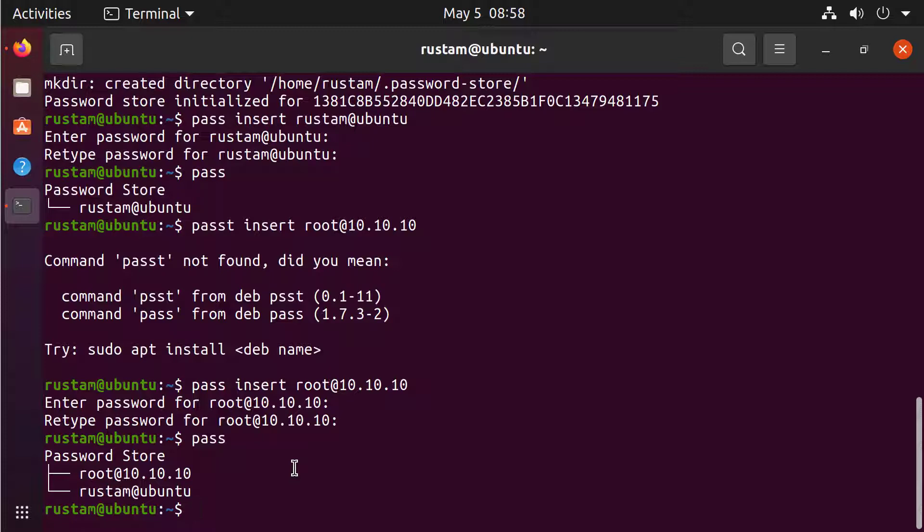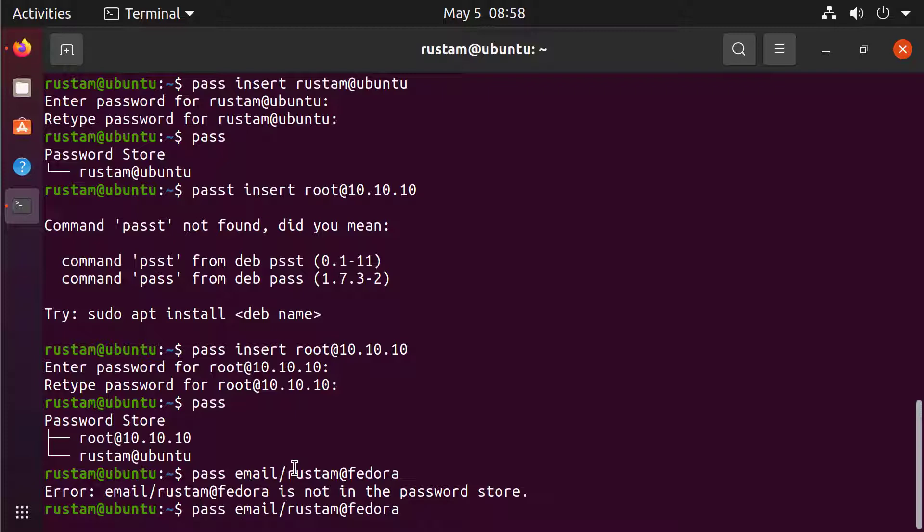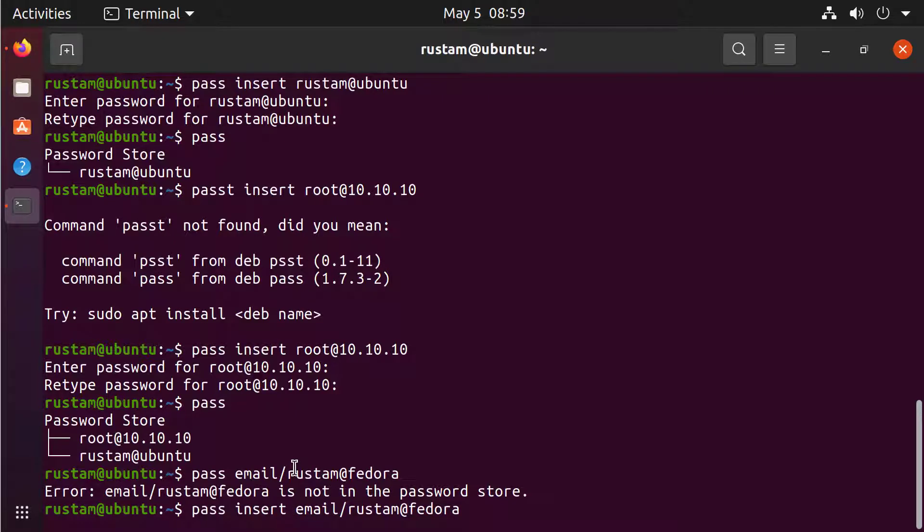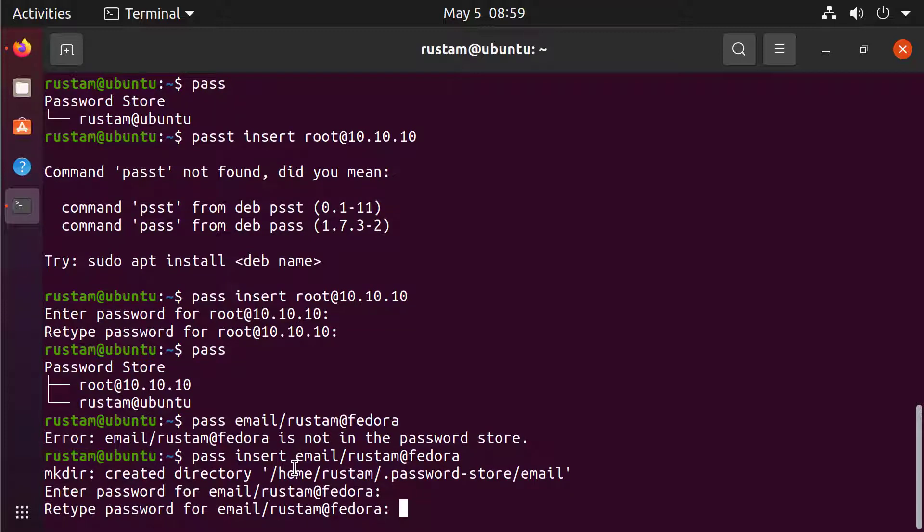This is not bad, but if we have like 20, 30 entries and we have entries for different accounts, we want to organize it a little bit better. What we can do is just go and type PASS and use this, for the email, we can use email, then slash and use like Rustam at Fedora. It's not in the password store because I need to insert it. Now I can give password for Fedora.